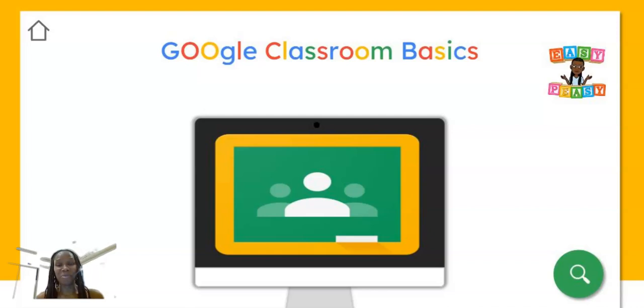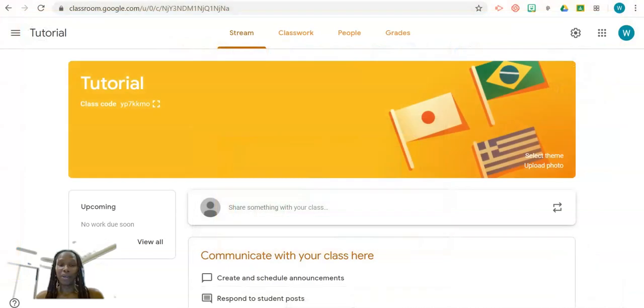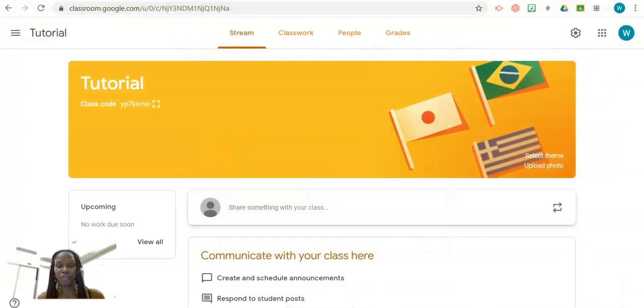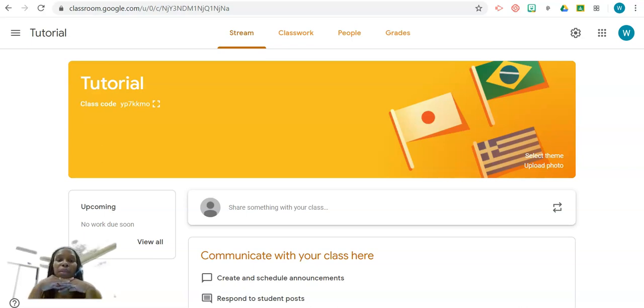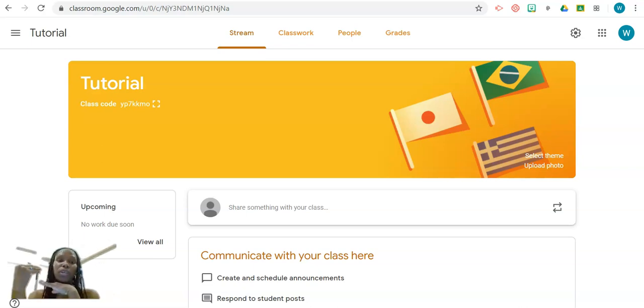Hi guys and welcome back to another session of Google Classroom Basics. This session is to show you a new feature that Google just rolled out, which is Google Meet now integrates with Google Classroom.